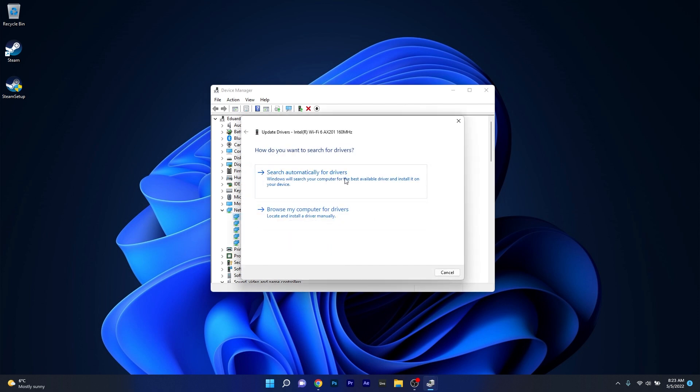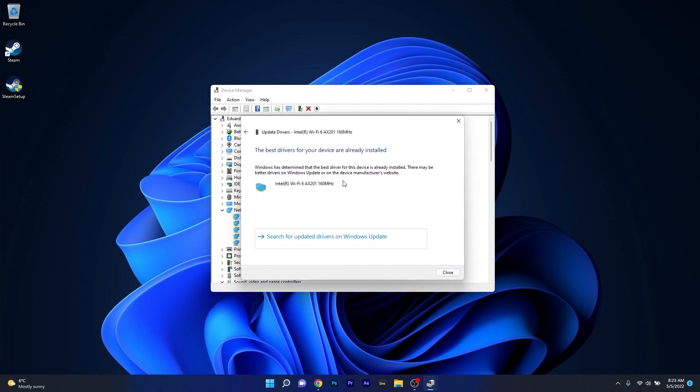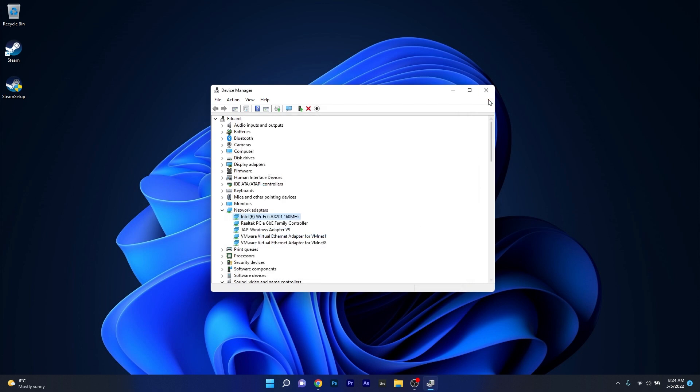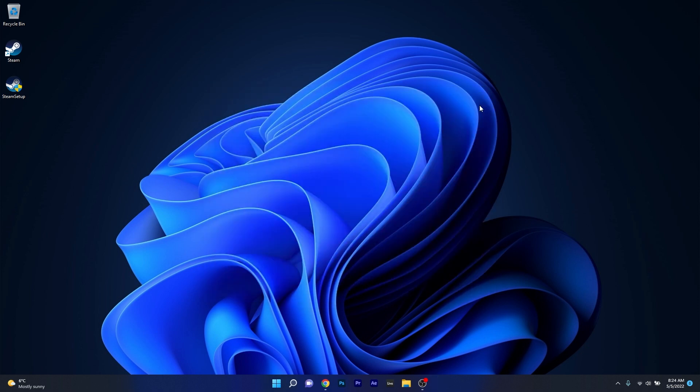Now just click on search automatically for drivers and Windows will try to find the best possible drivers for your PC. You can then just close these windows, restart your computer and check if the problem still persists.